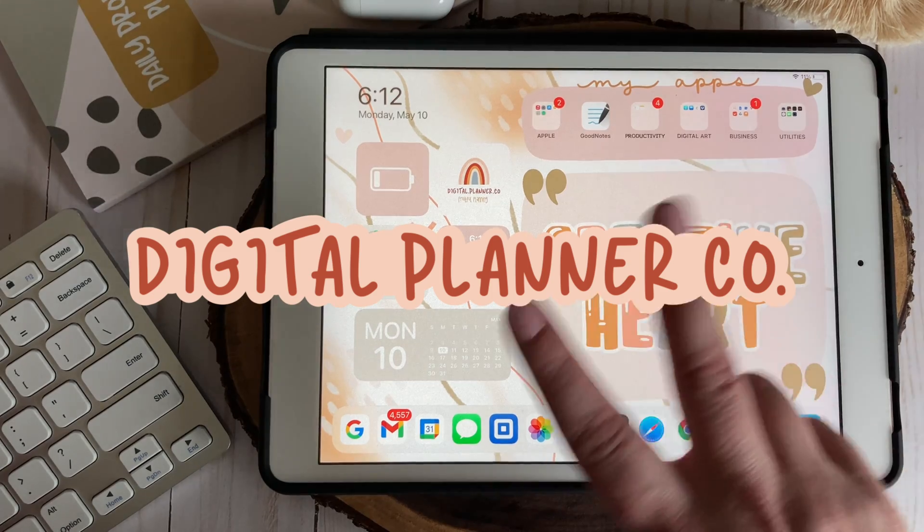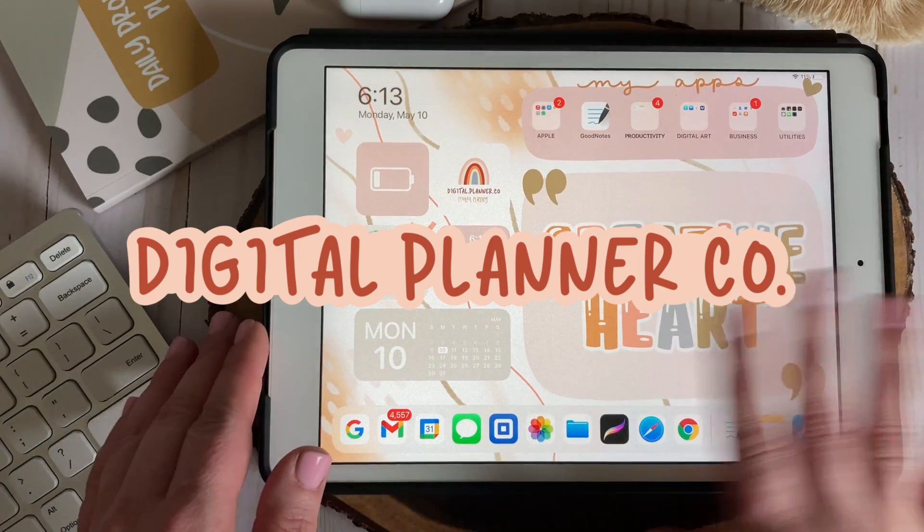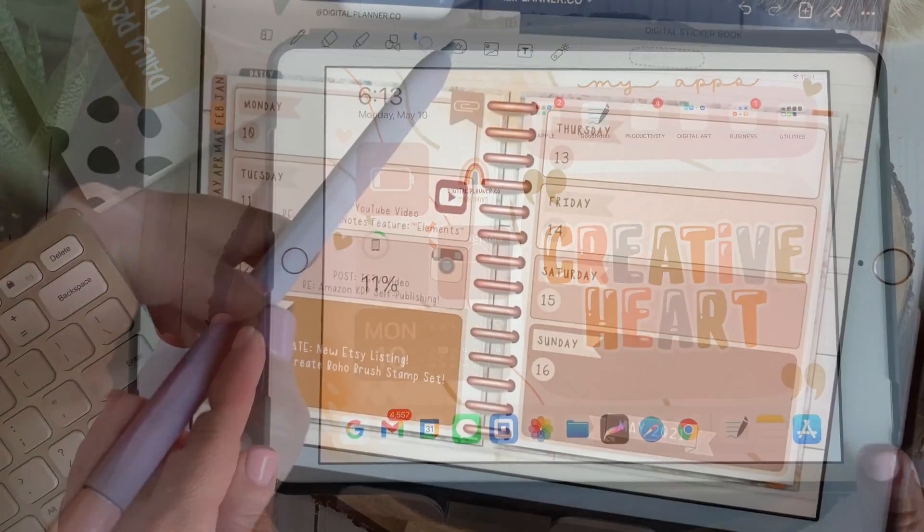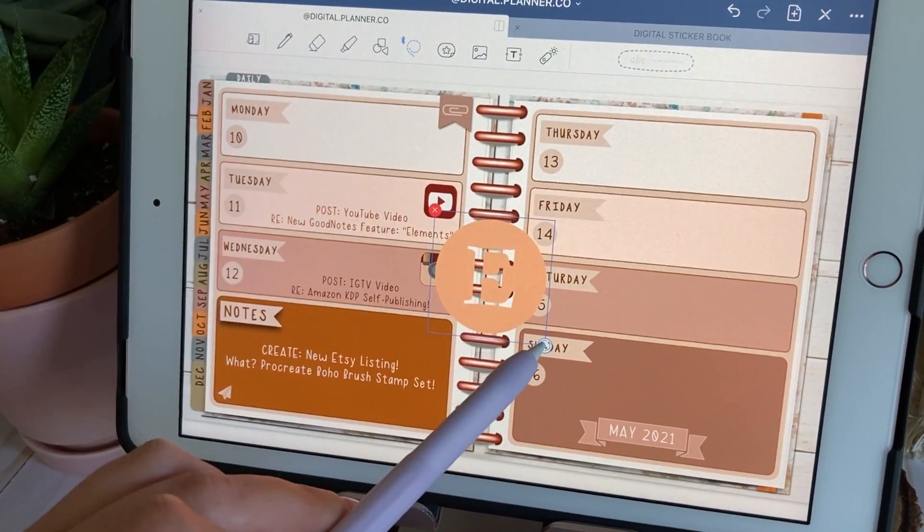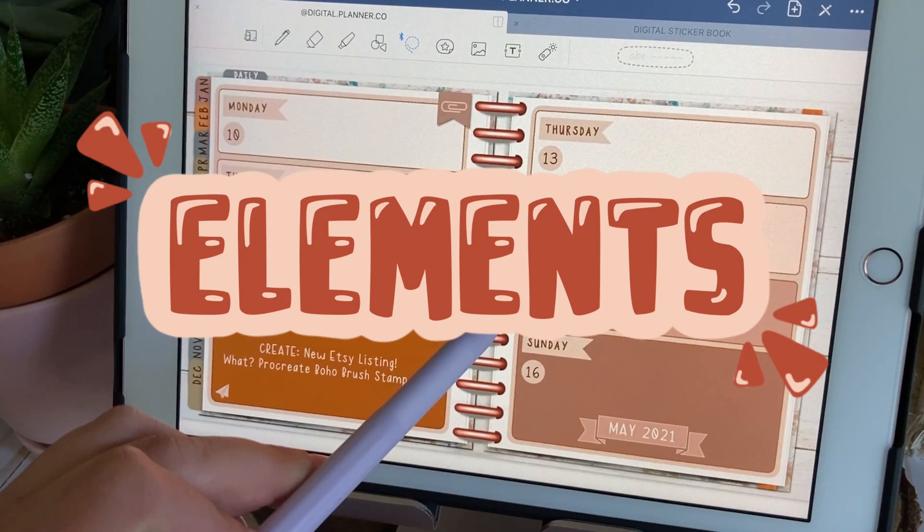Hey guys, it's Brittany with Digital Planner Co and today I'm going to do a quick overview of the latest GoodNotes feature, Elements.